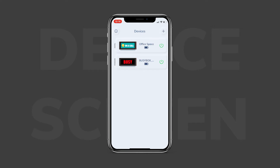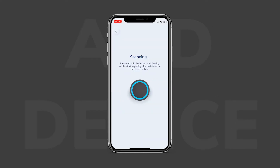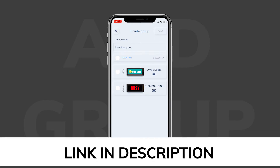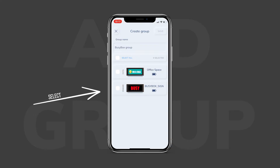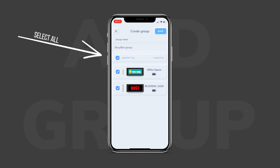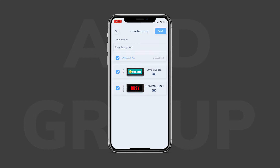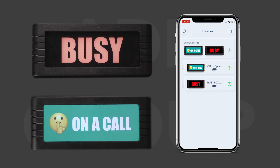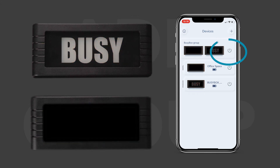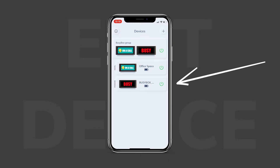If you have two or more devices already paired, when you hit the plus button it will bring up two options: "Add Device" and "Add Group." Add Device will bring you to the pairing process, and Add Group will bring you to the grouping function. I linked a detailed video on grouping in the description below. In summary, groups allow you to control multiple devices from the same phone. To create a group, select which BusyBoxes you want to use, rename it, and hit save in the top right corner. After you hit save it will bring you back to the devices page, where you can turn the group on and off by clicking the power icon to the right of the group. The best part is, even if your BusyBoxes are in a group, you can still change the color of each individual BusyBox — to do so, click on the BusyBox that you want to change.